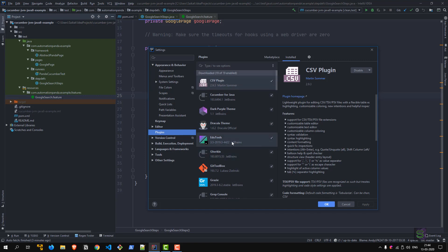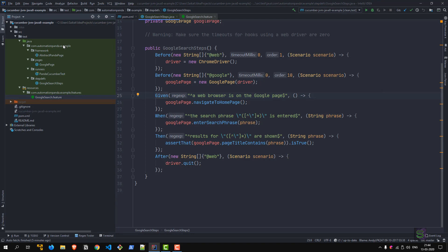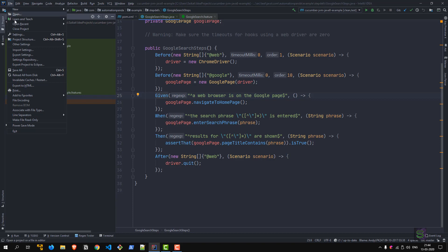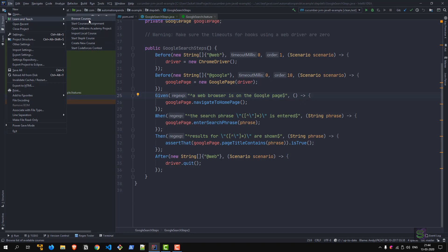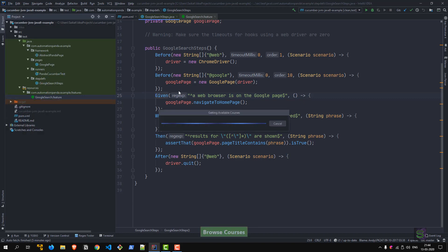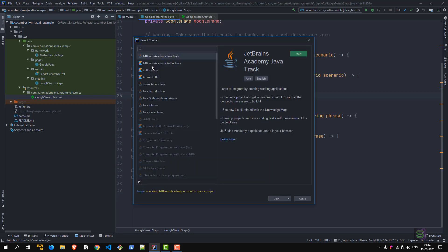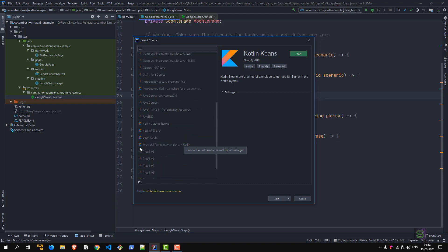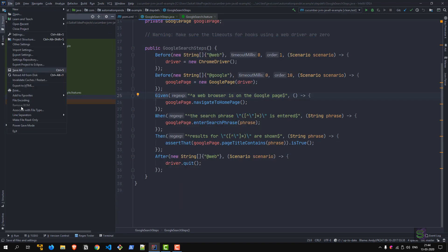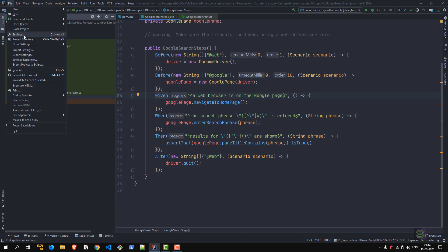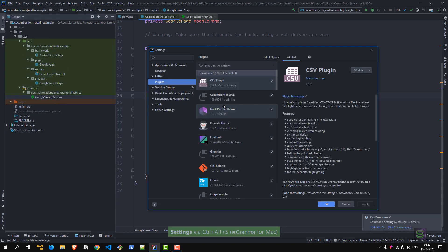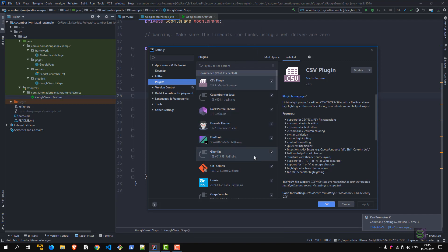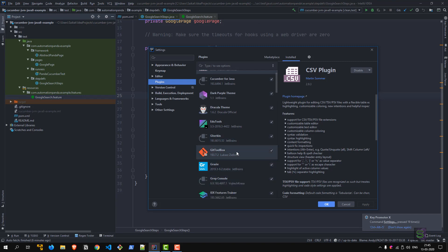Enough of themes. Moving on to the next one, which is Edu Tools. As the name suggests, it's for educational purposes. If you want to learn something about a language feature or explore a new language like Kotlin, this comes very handy. You can go to File, Learn and Teach, then browse courses or start a course or assignment. It has nice integration with JetBrains Academy, Stepik, Codeforces, etc. For example, I can browse the courses—it's getting all available courses. I can start JetBrains Academy Java track, Kotlin, etc. Useful if you want to learn new languages and at the same time practice on a real IDE.